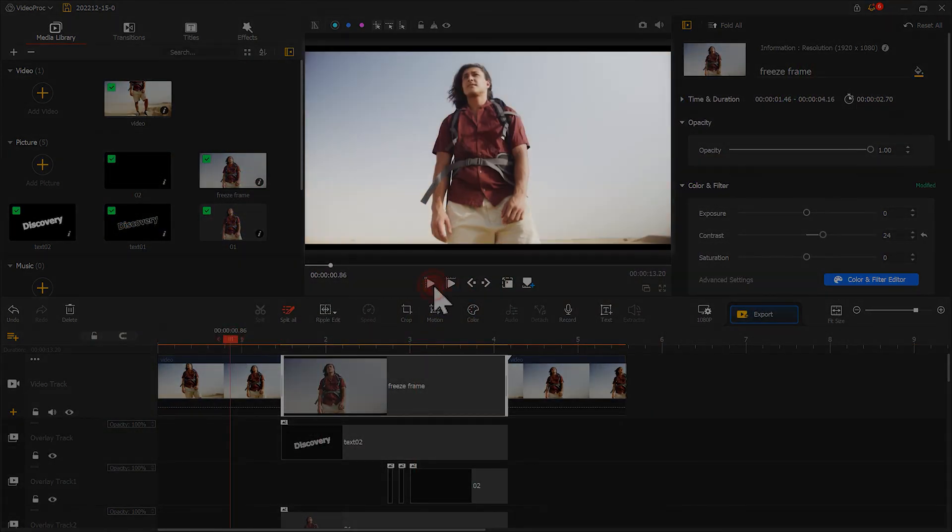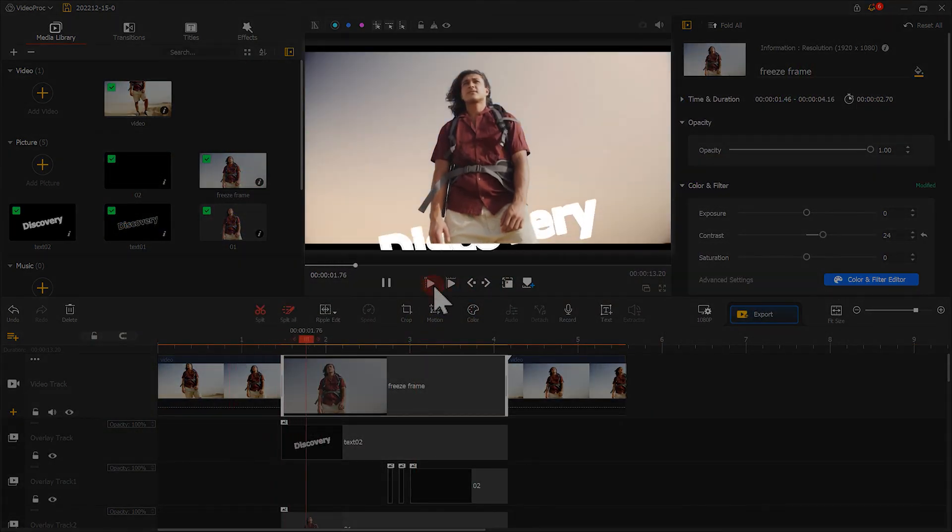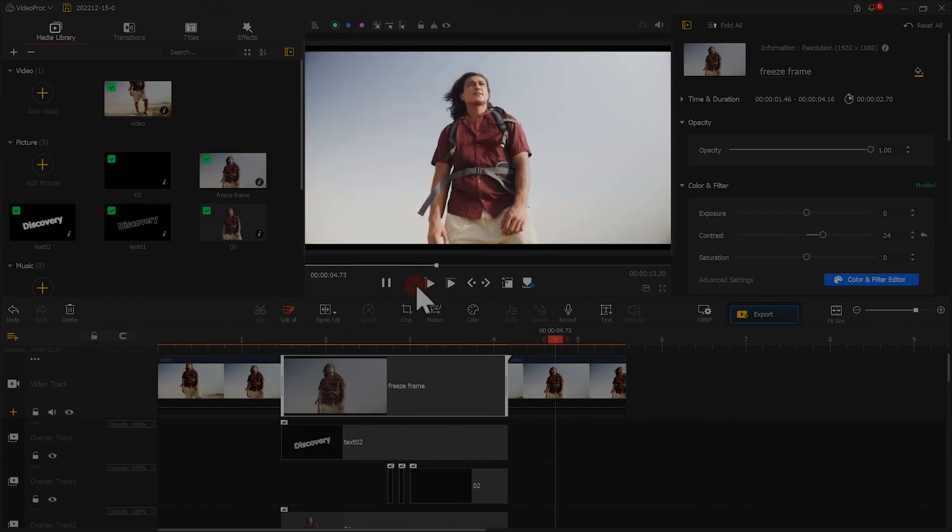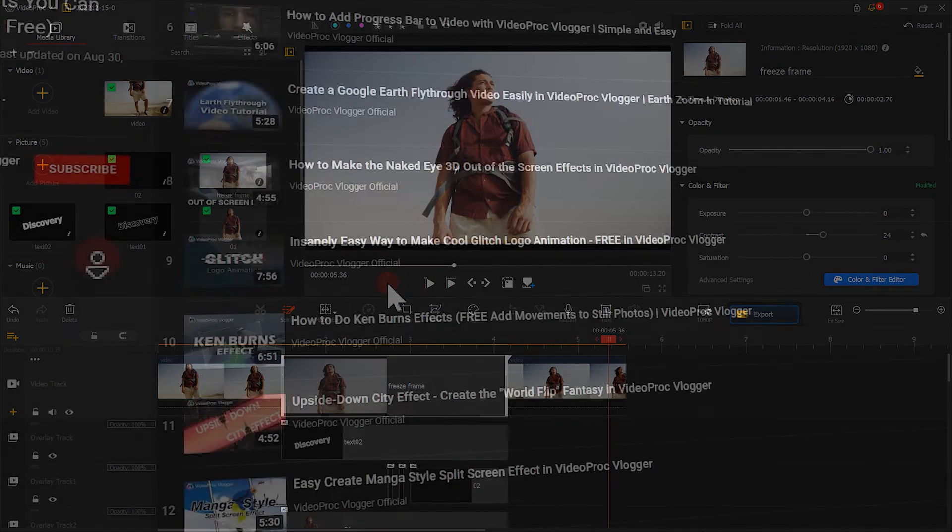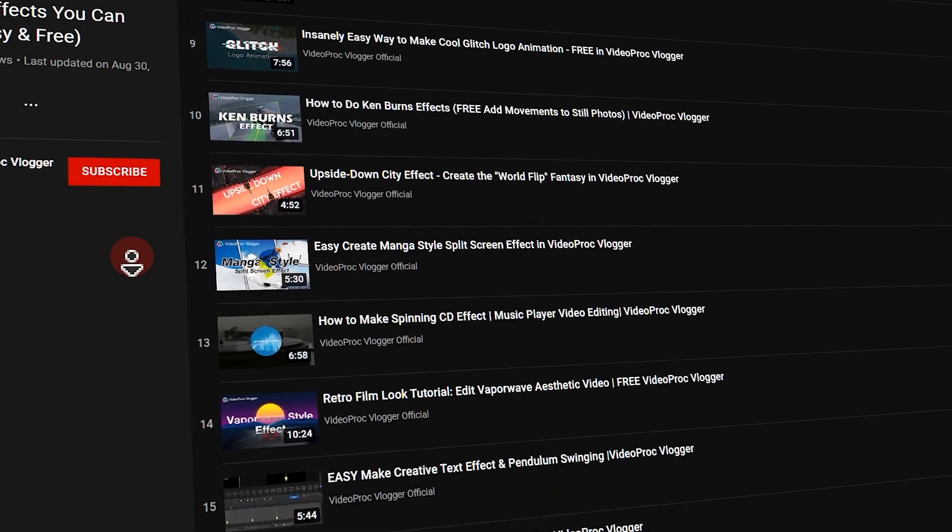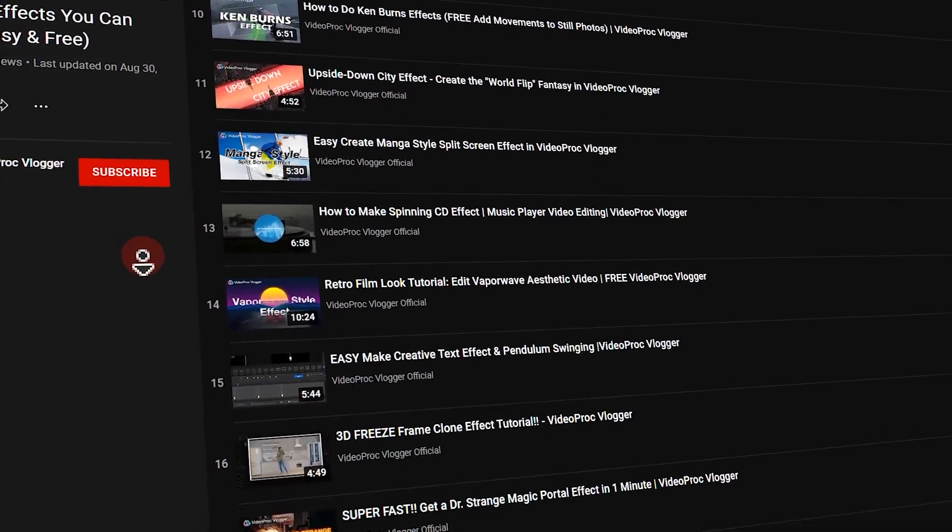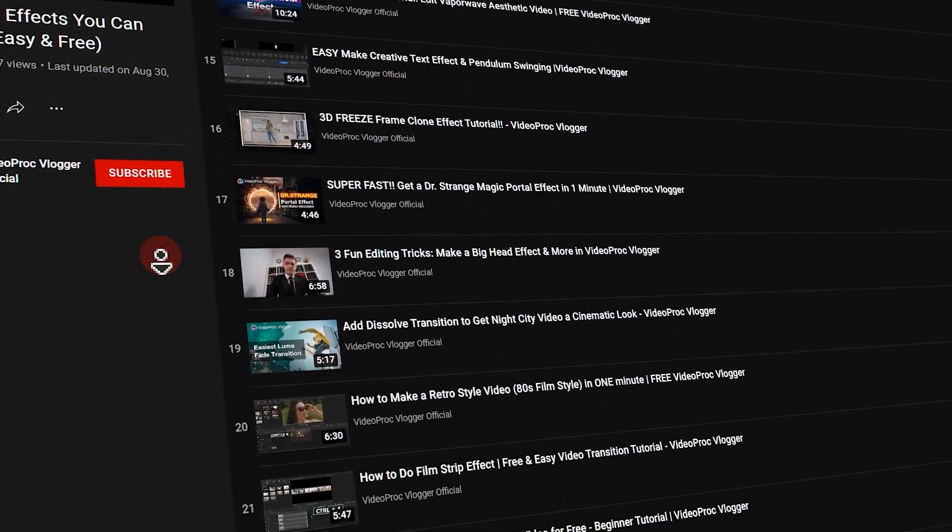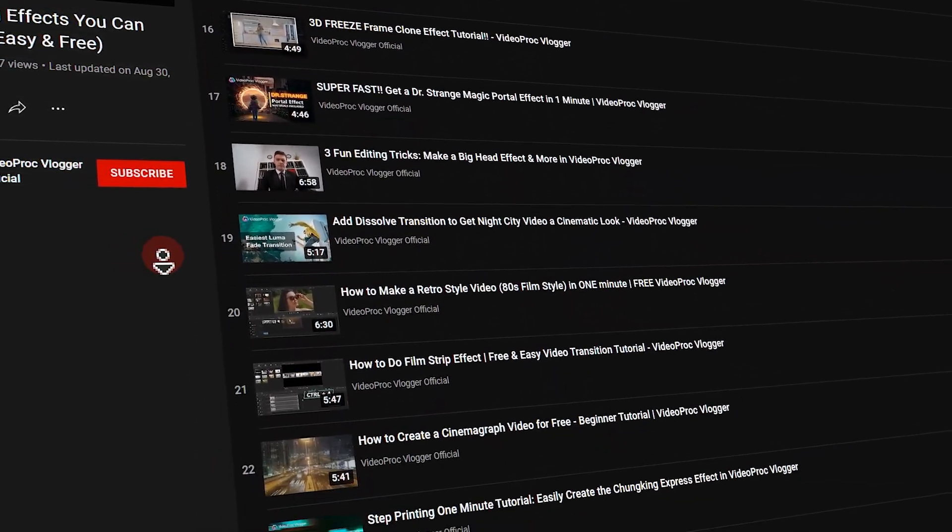That's all for this video. Just try this effect in your video. Feel free to visit our homepage to find more tutorials for making tons of fancy effects.